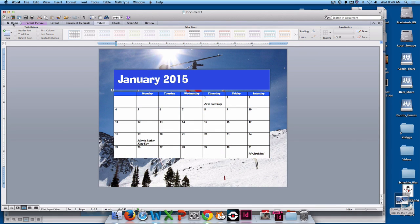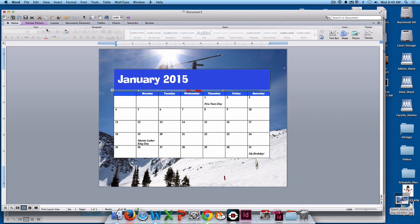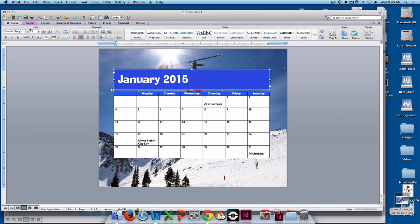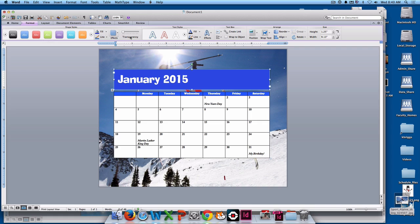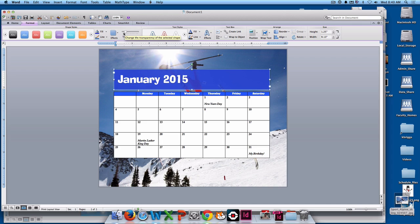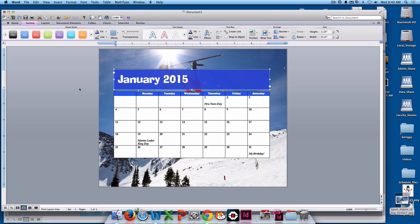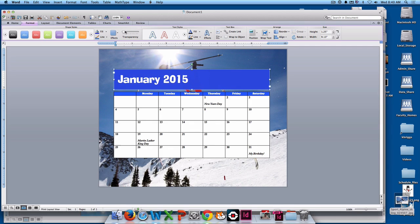Another thing you might want to do is, if you click on that and go to format, you can change the transparency of it so you can kind of see through it at that point, which I think looks pretty cool. That is up to you. That is a style decision on your own.